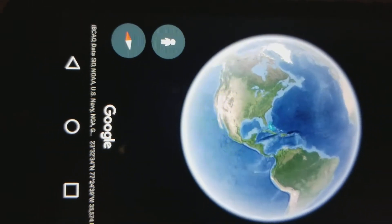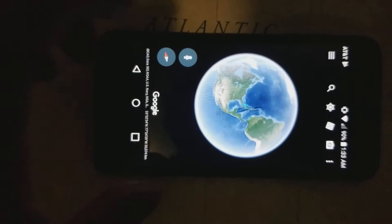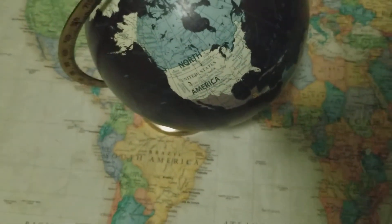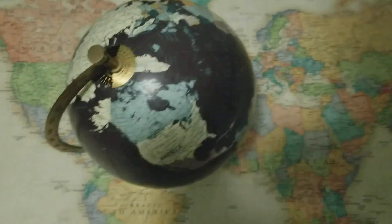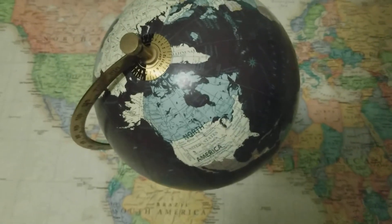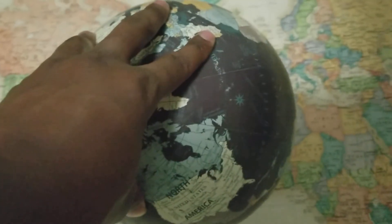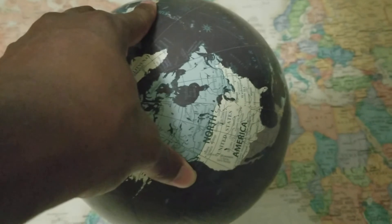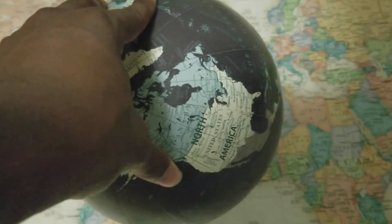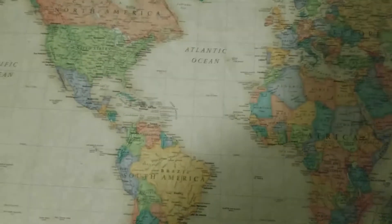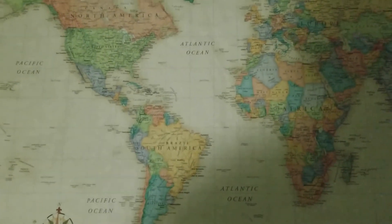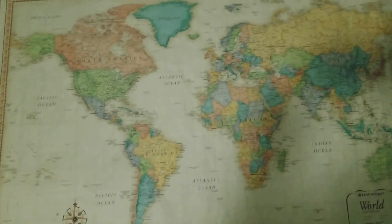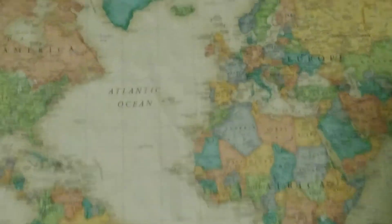One thing to understand about maps is distortion — you have to understand what's being represented. You're trying to represent something that is round, the world. The way to represent that on a flat surface results in a lot of distortion, especially towards the polar regions on this particular projection.